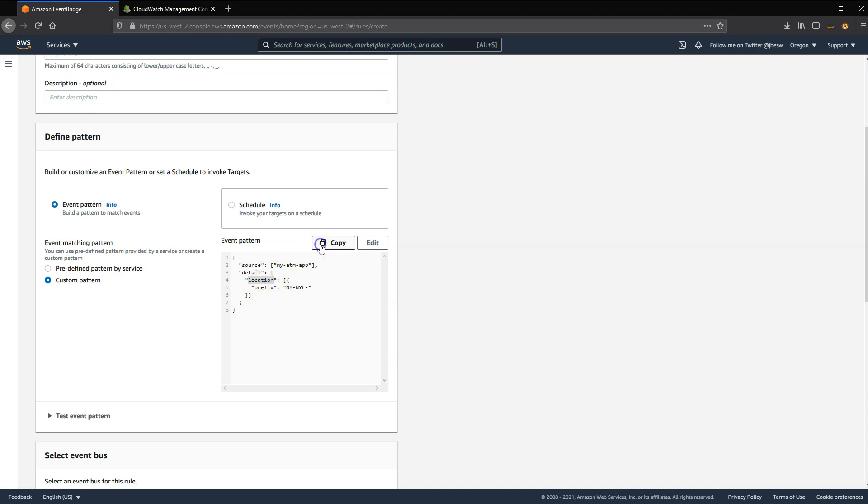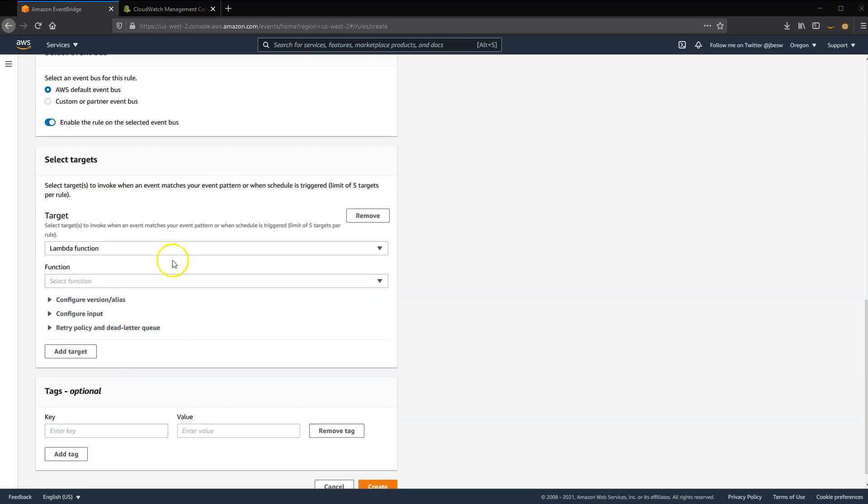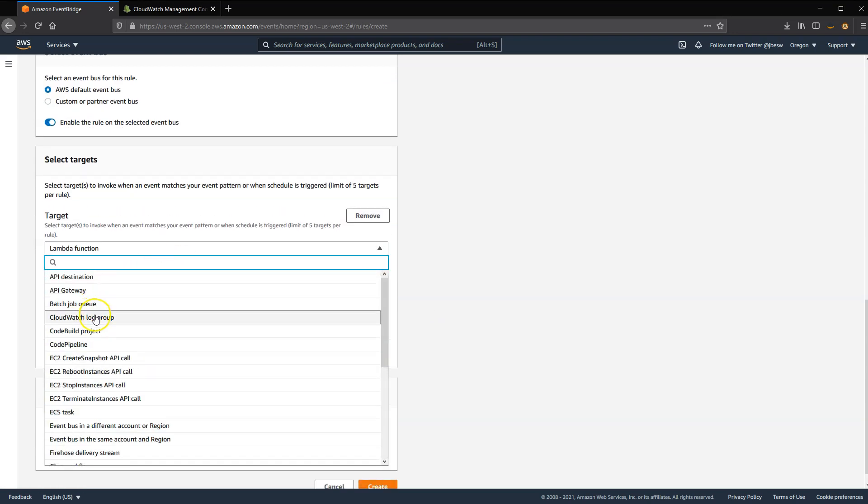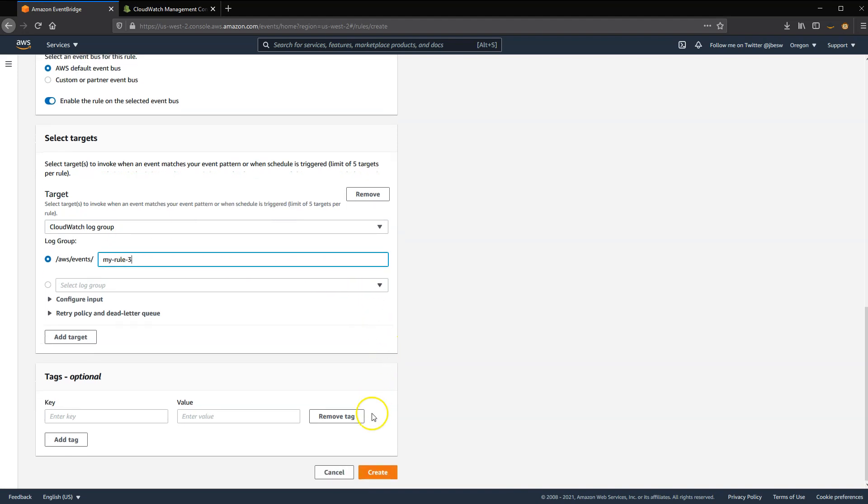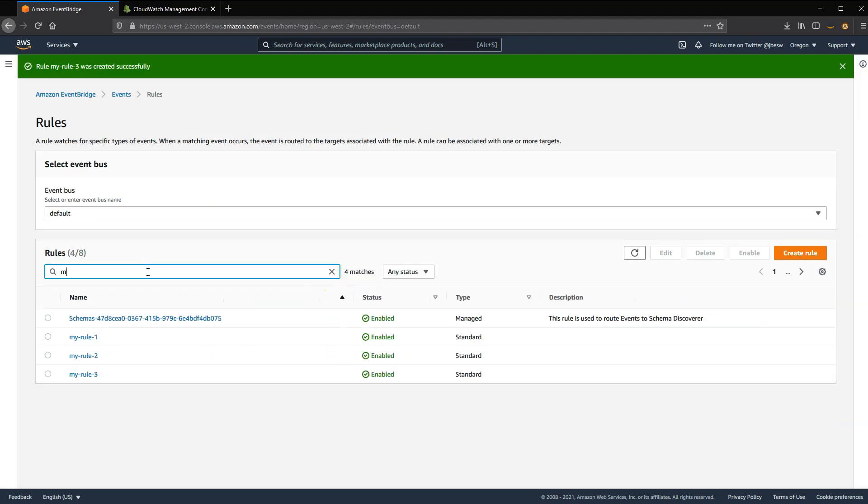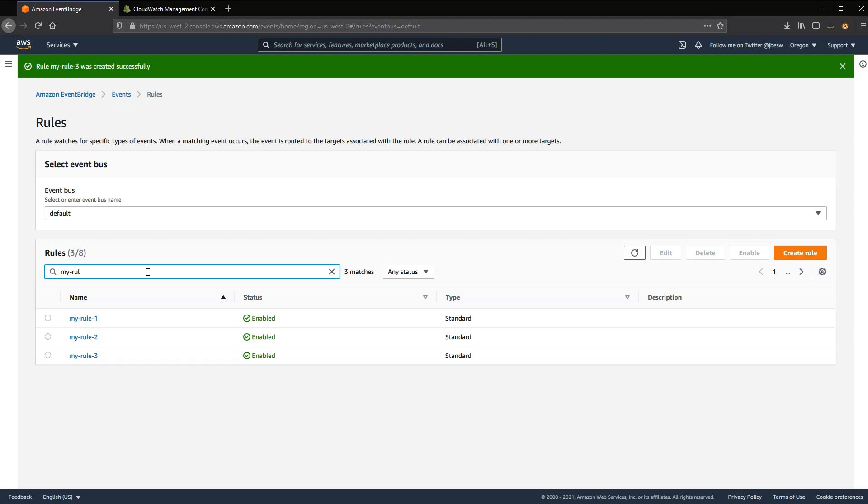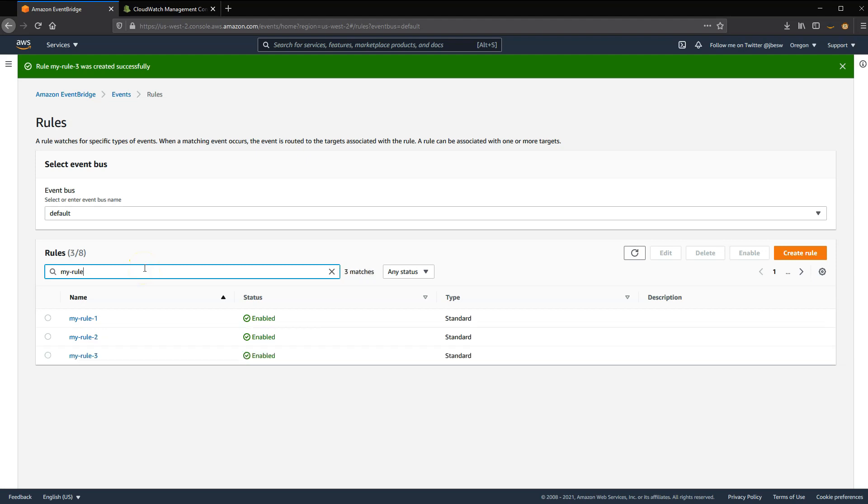So now I'll click Save there as before. And again, I'm going to create a CloudWatch log group. And I'll call this My Rule 3. And then click Create. So now we have three rules that have been set up on the event bus, each looking for different variations of transaction events that are going to go through in this fictional app that we have.